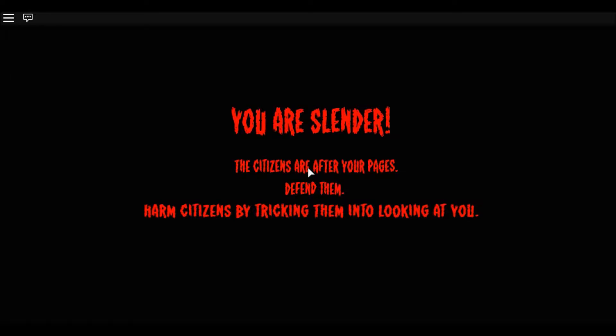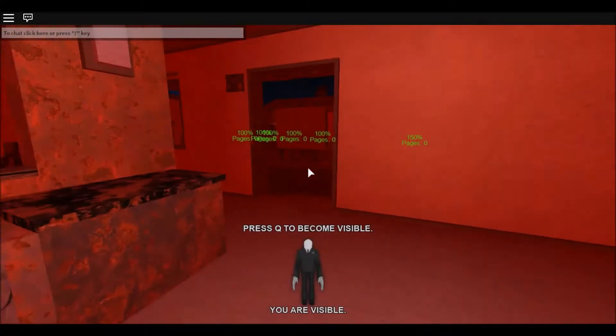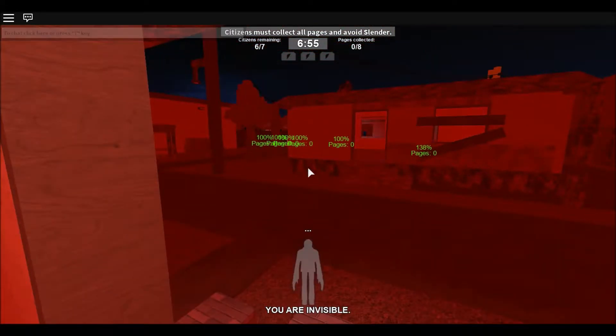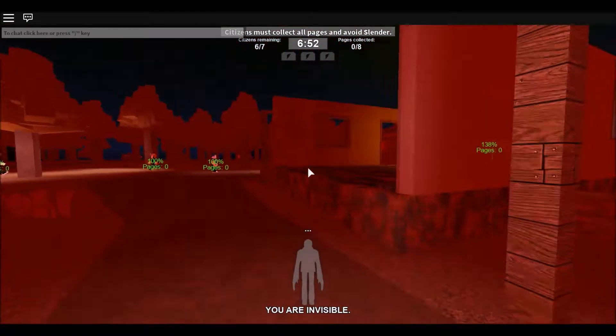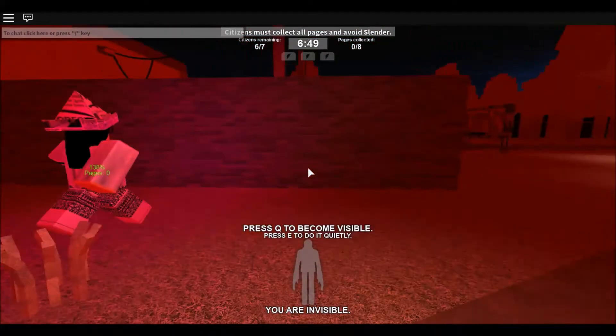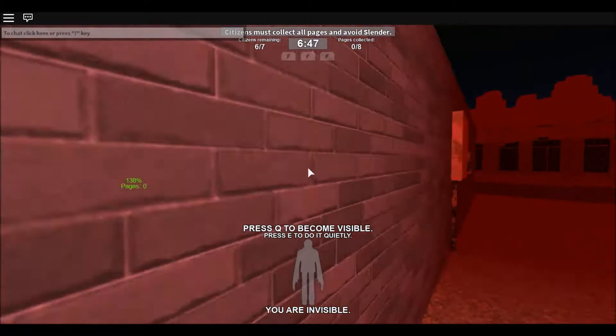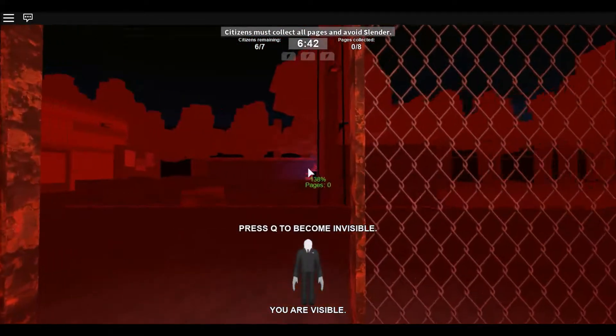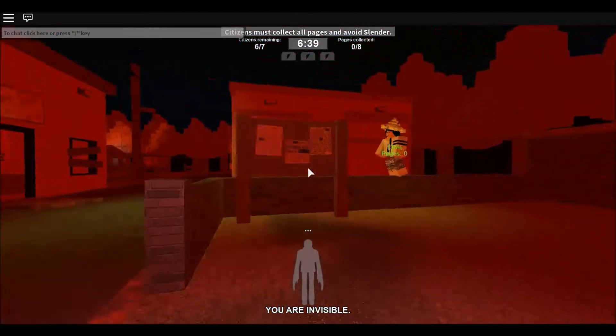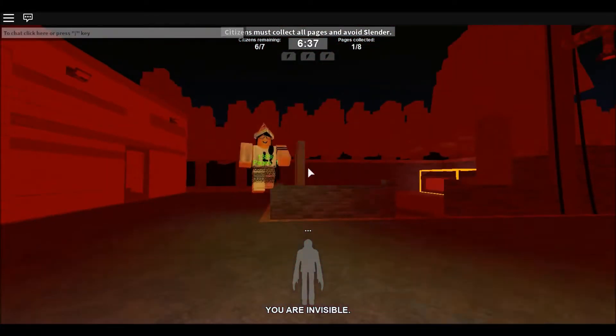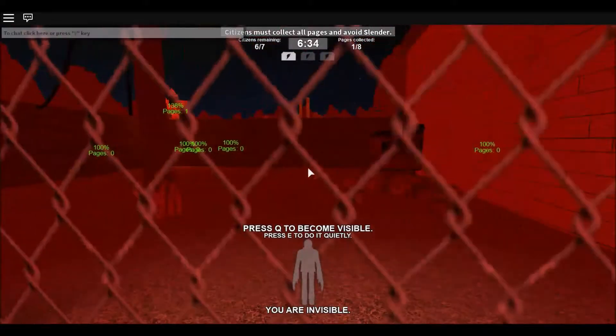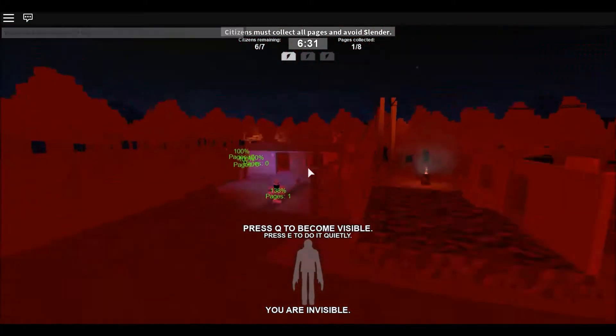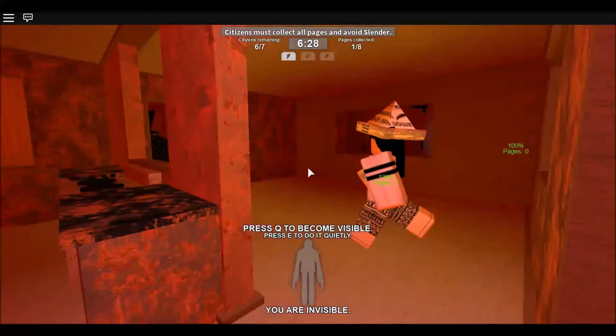Alright, oh I am Slender. Okay if I can kill all them I'll count this as a win. I don't even care. Oh I need to go invisible now. Press E to do it quietly. I didn't even know that.